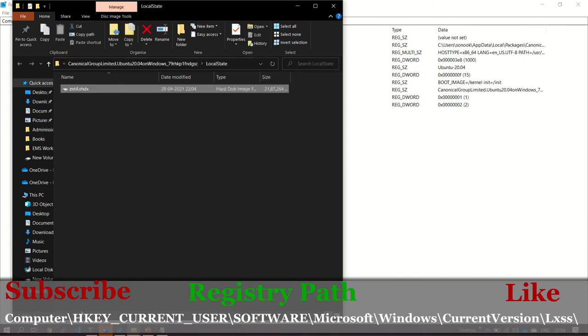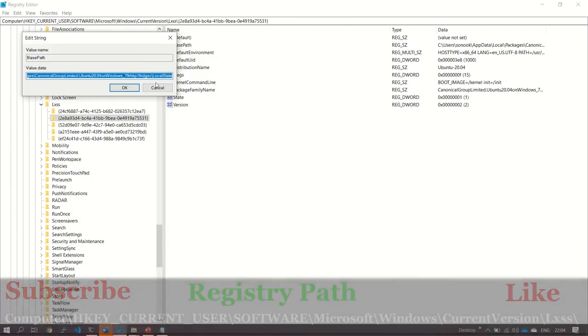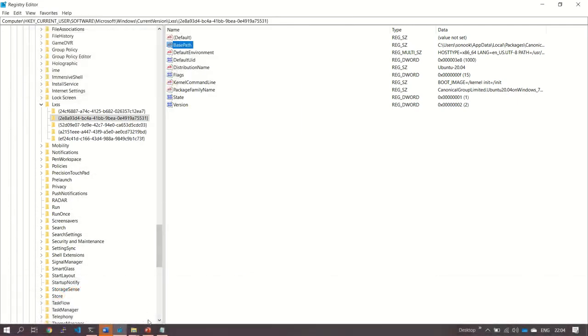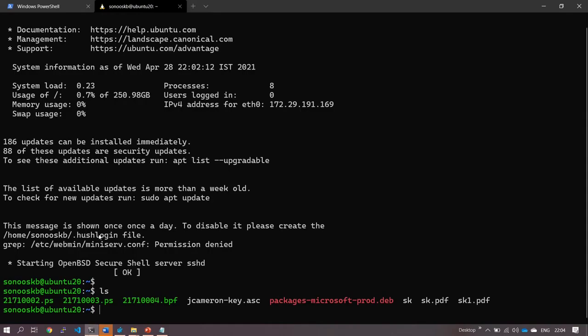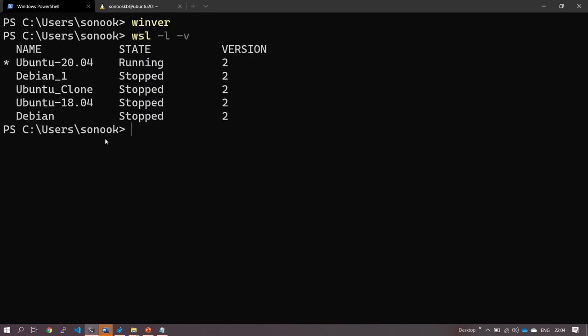Let's do it. Now first of all, we have to shut down all our WSL 2 instances. For this, let's list the instances. This is running, which we are going to move. First, we have to shut it down.